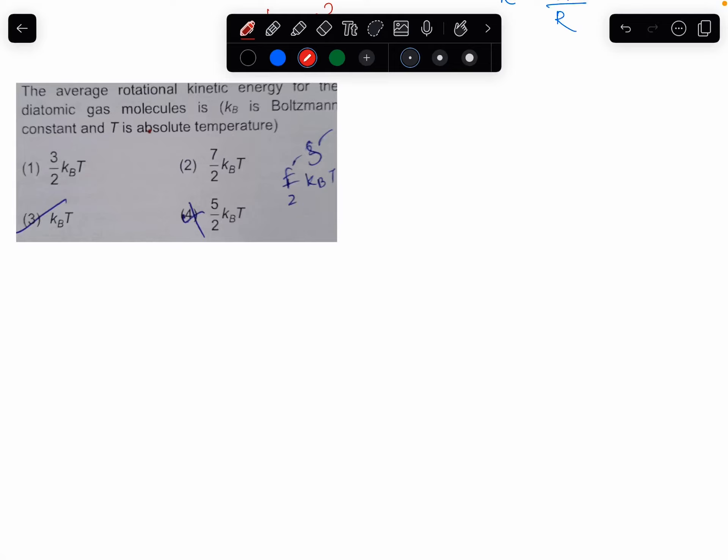This is rotational kinetic energy, but the diatomic gas molecule is rotational. So, what is the rotational degree of freedom? How much is the rotational degree of freedom? Two.